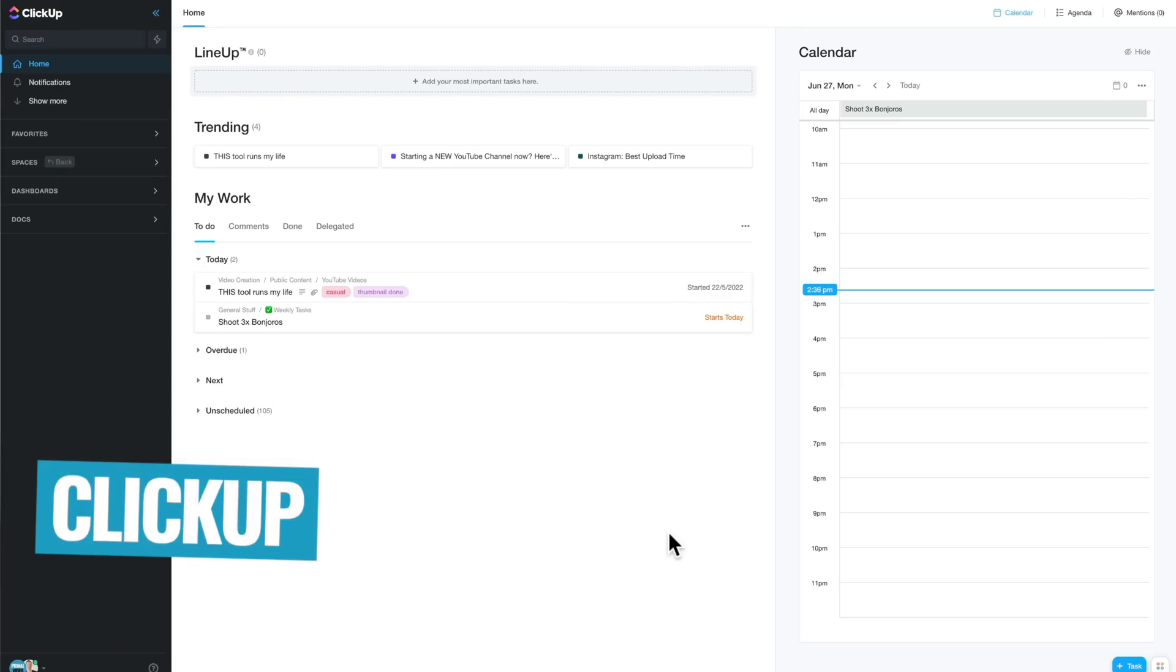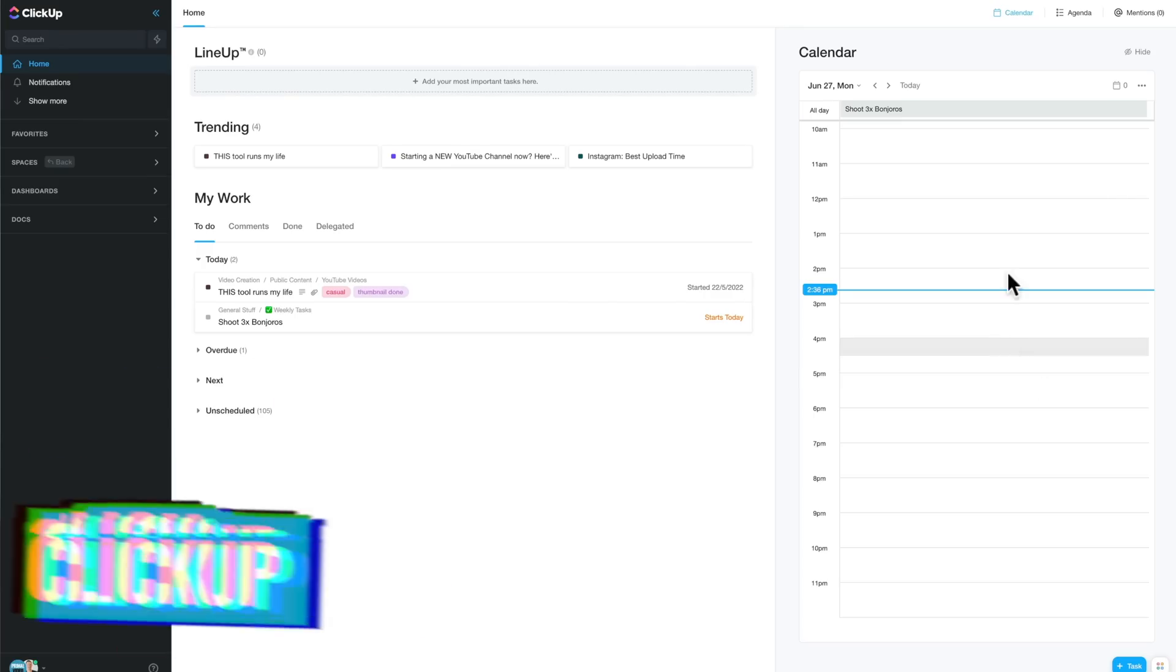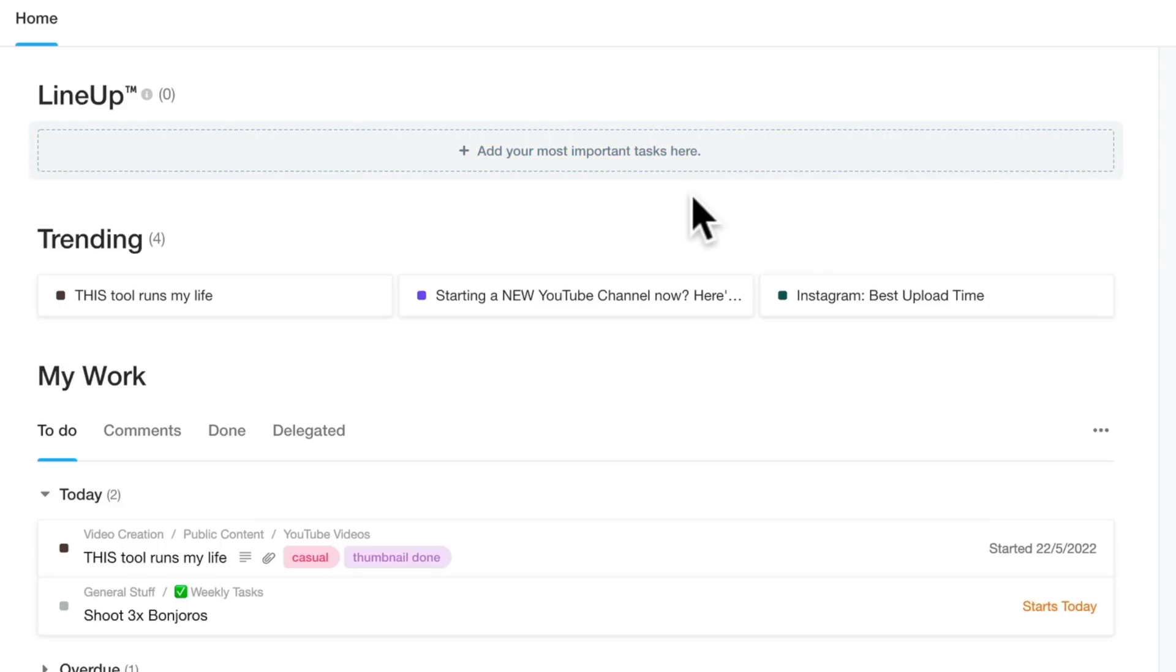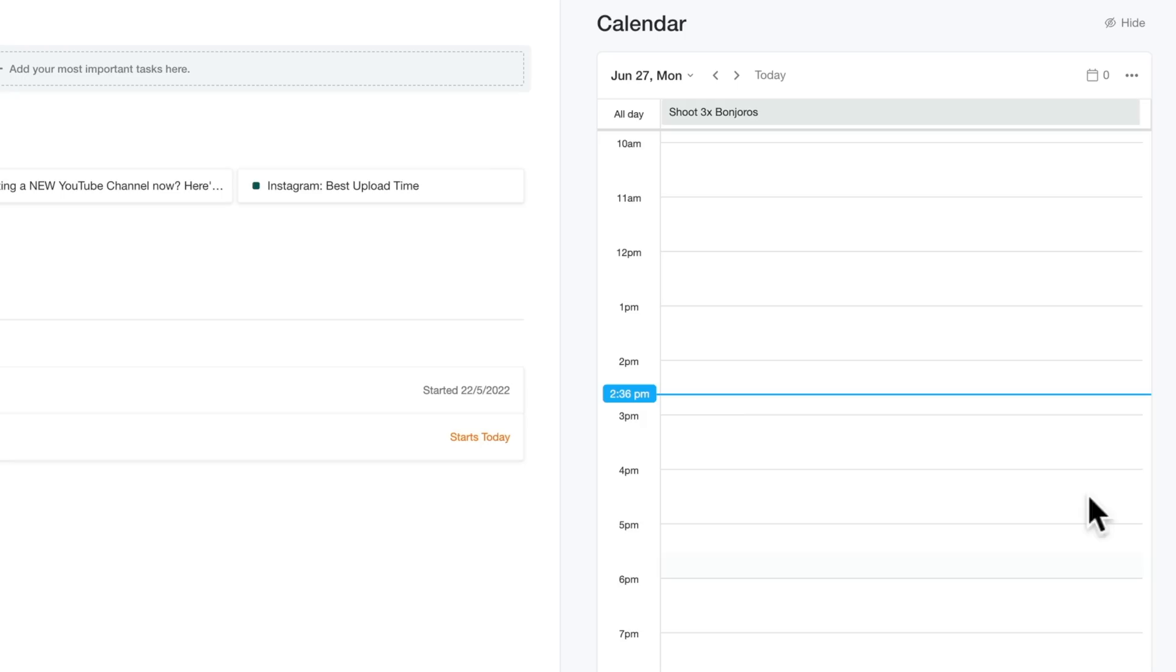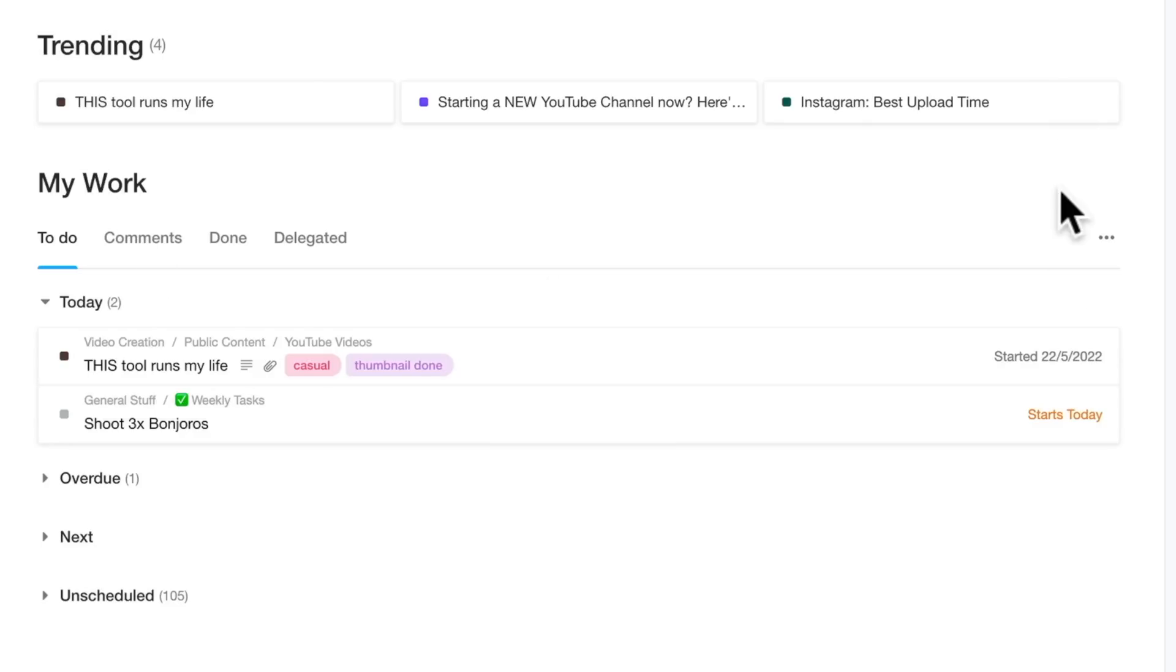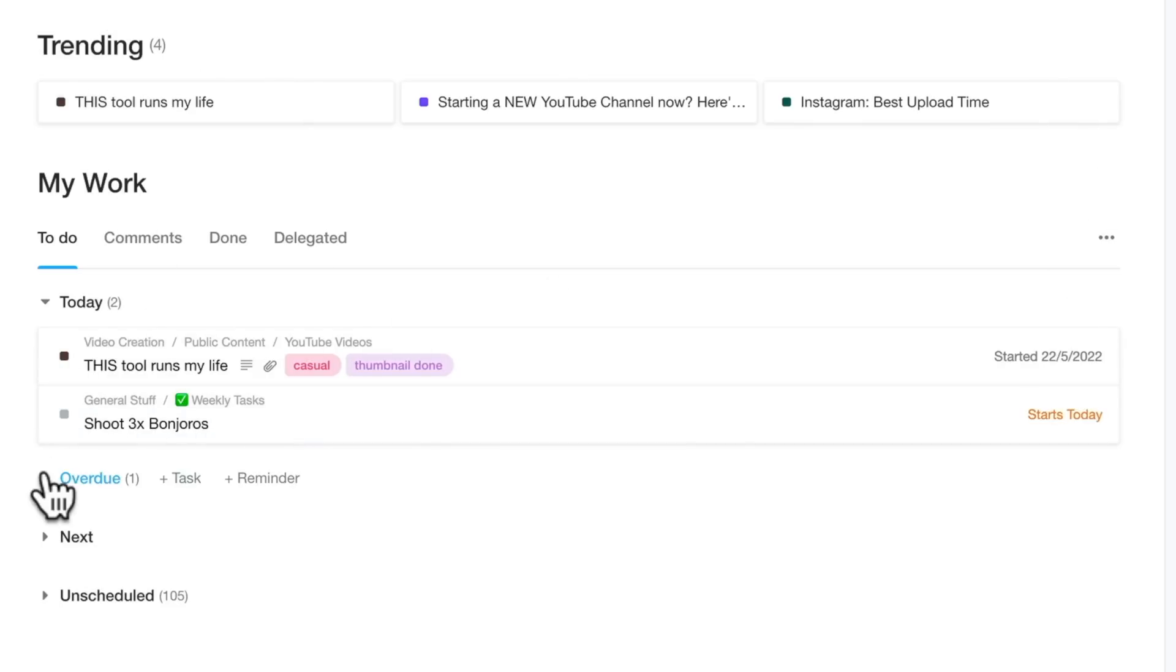So when I first log into ClickUp now, this is my home, I guess, a dashboard area where I can see any pin tasks that are important to me. I can see them up here. I've got my calendar, my agenda for today, so I can see what I have on. I can see any trending tasks throughout the organization. I can also see my to-do list for today and any overdue items and things that I have missed.